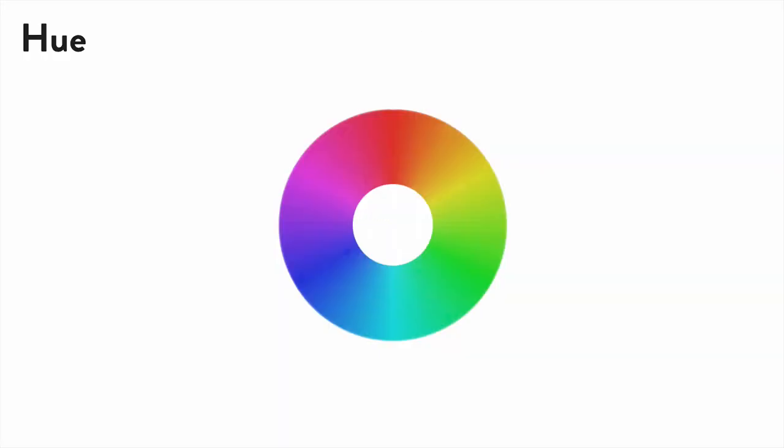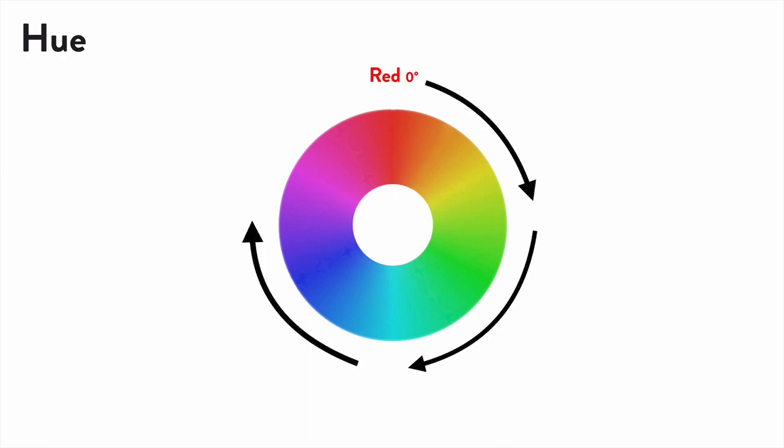To explain, let's begin with a color wheel representing all of the hue values in the HSL color system. If you start at zero degrees, you get red. And as you go around the wheel, you'll hit all the other colors of the spectrum until you end up back at red at 360 degrees.